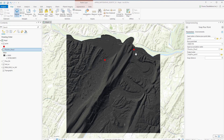Inside the tool, the point data and the flow accumulation data are the two inputs. Snap Distance is the maximum distance in map units to search for a cell of higher accumulated flow. You can keep it zero if you do not know the distance.